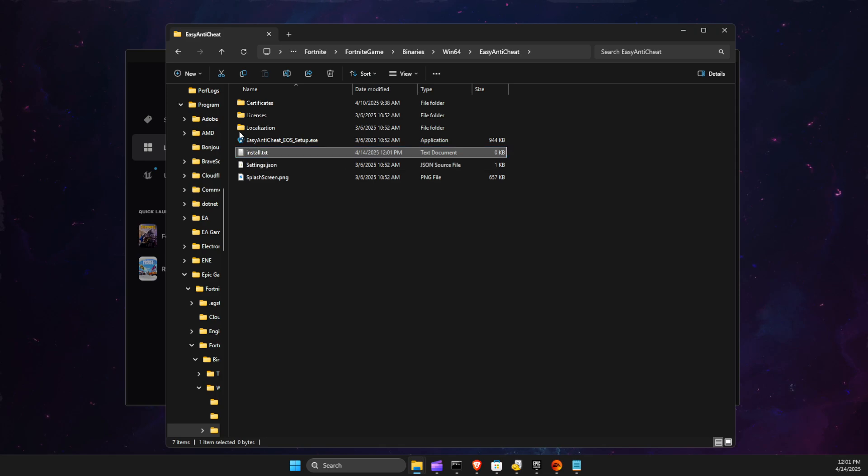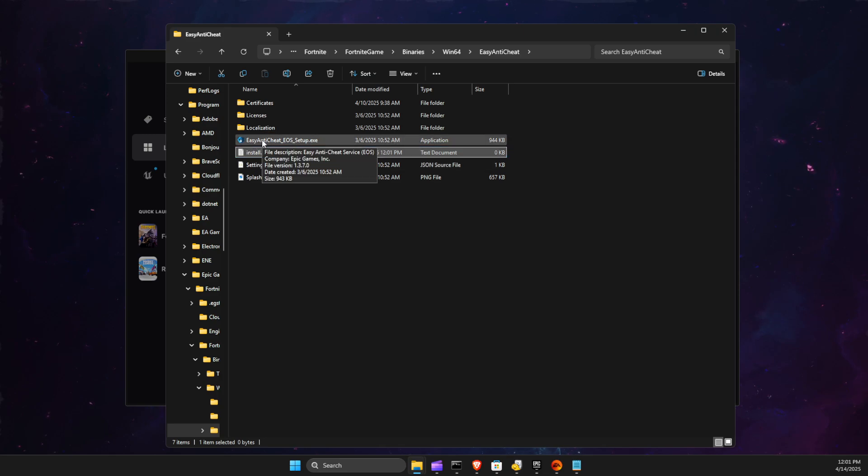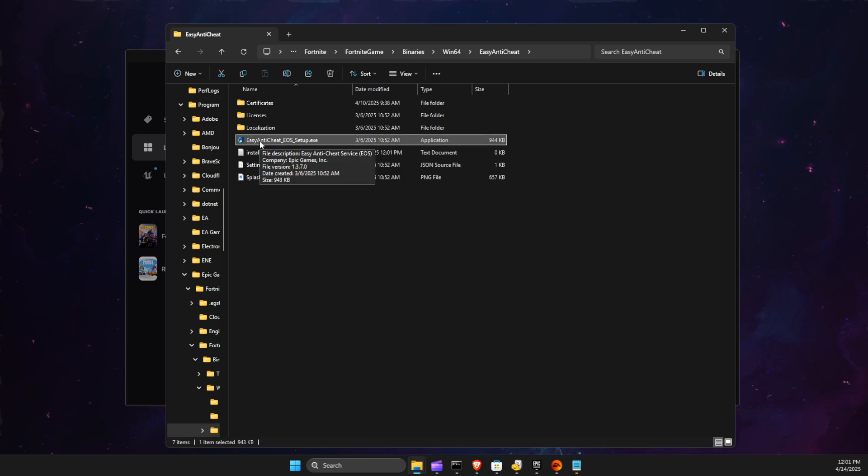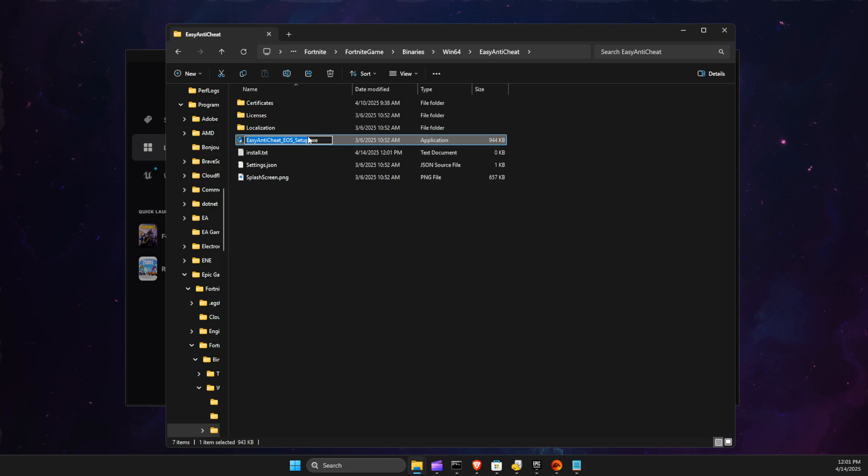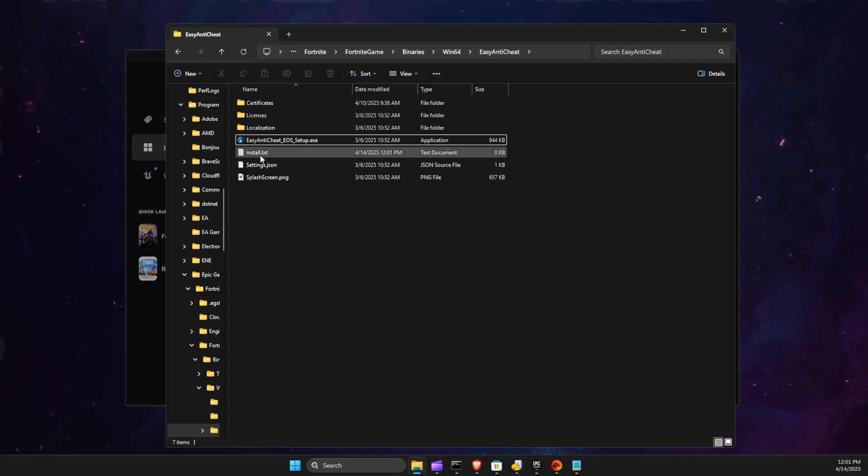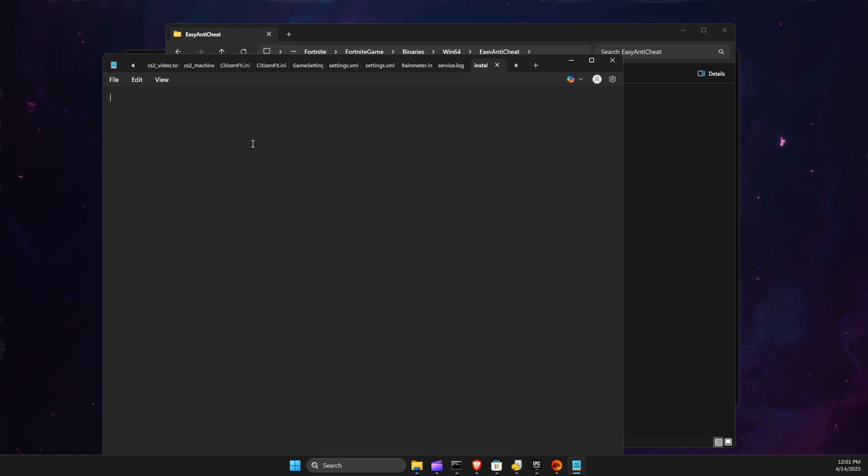Then what we need to do next is right-click on Easy Anti-Cheat here, rename, and just copy the name. Then go to the text document and paste that particular name here.